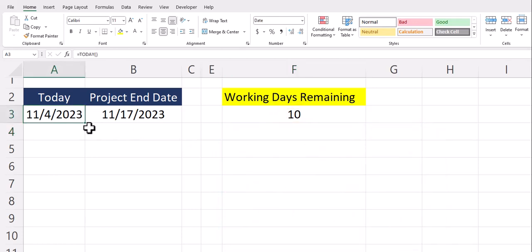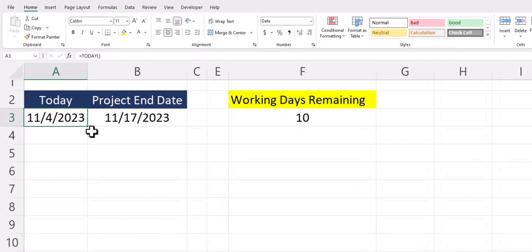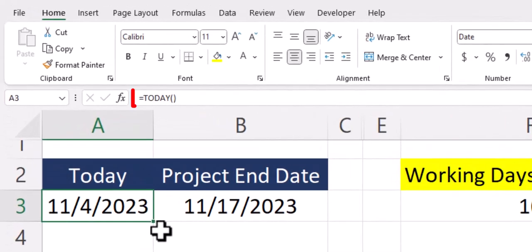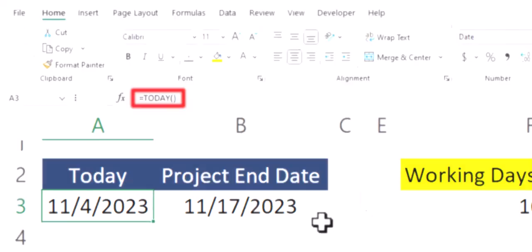As a bonus tip you can use functions to give you the current date. So for example in cell A3 I have the TODAY function located there so that as we get closer to the project end date the working days remaining will update its value.